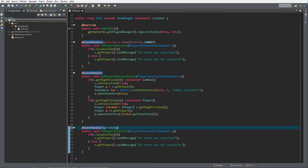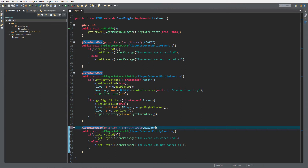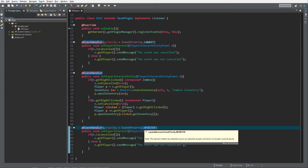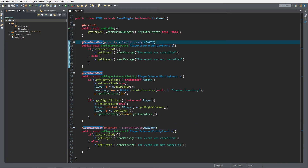Over here I'm going to set priority to EventPriority.MONITOR. What's so special about MONITOR? It's called last, and there's a rule: when you use EventPriority.MONITOR you cannot change anything about the event anymore — it's just for monitoring. You cannot cancel it in MONITOR because that will break other plugins. Never change anything about the event in MONITOR, only observe it.